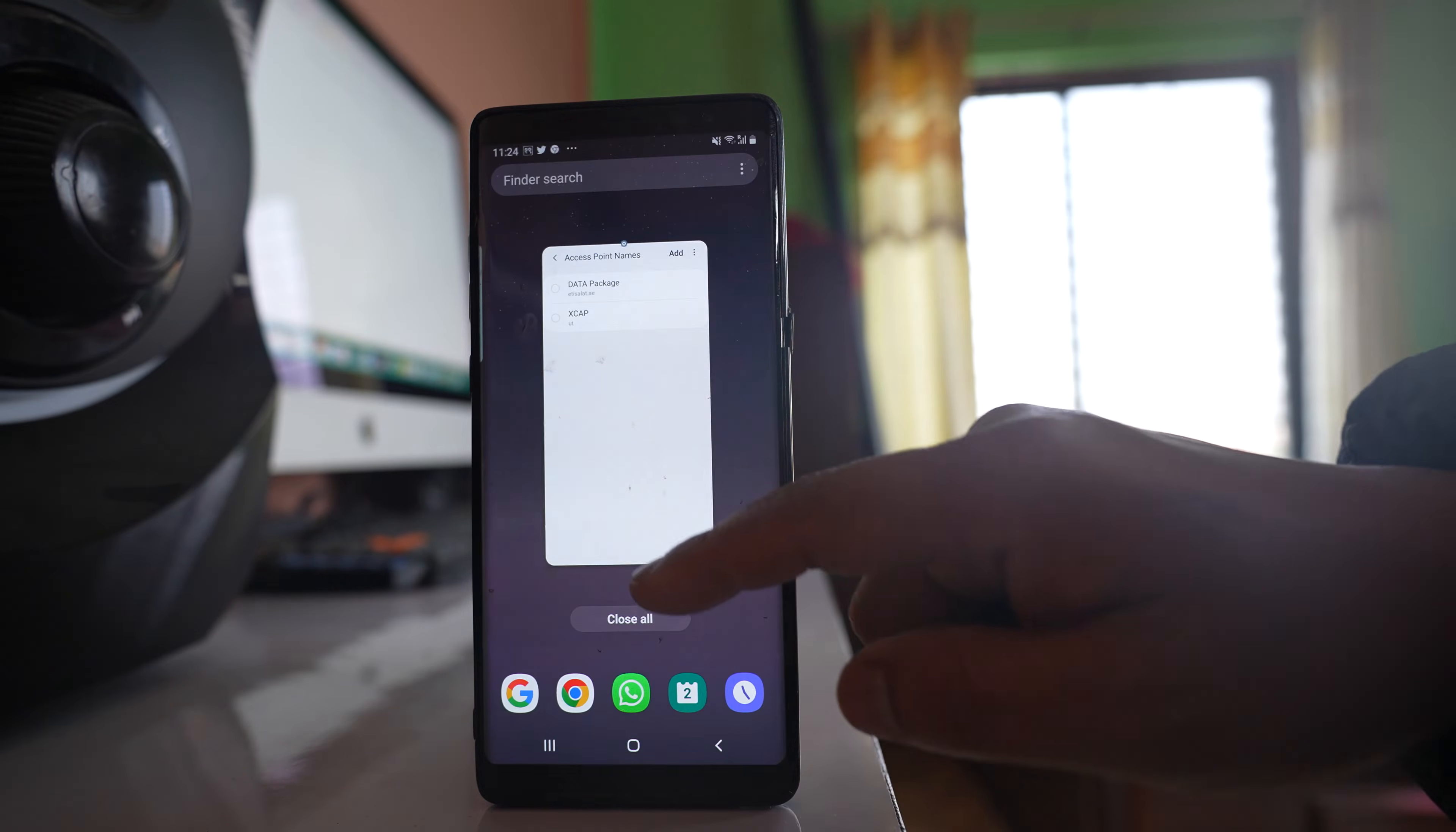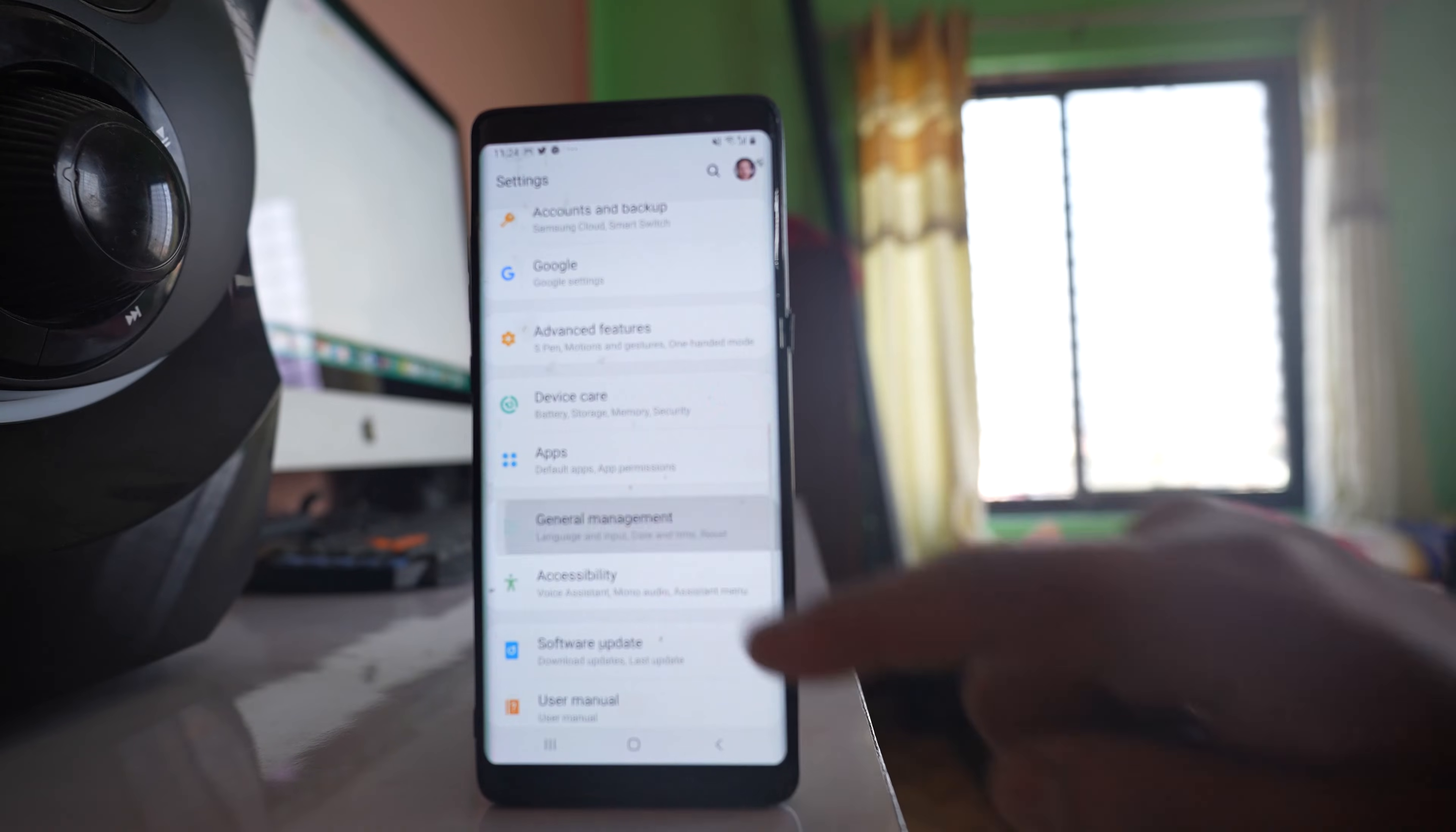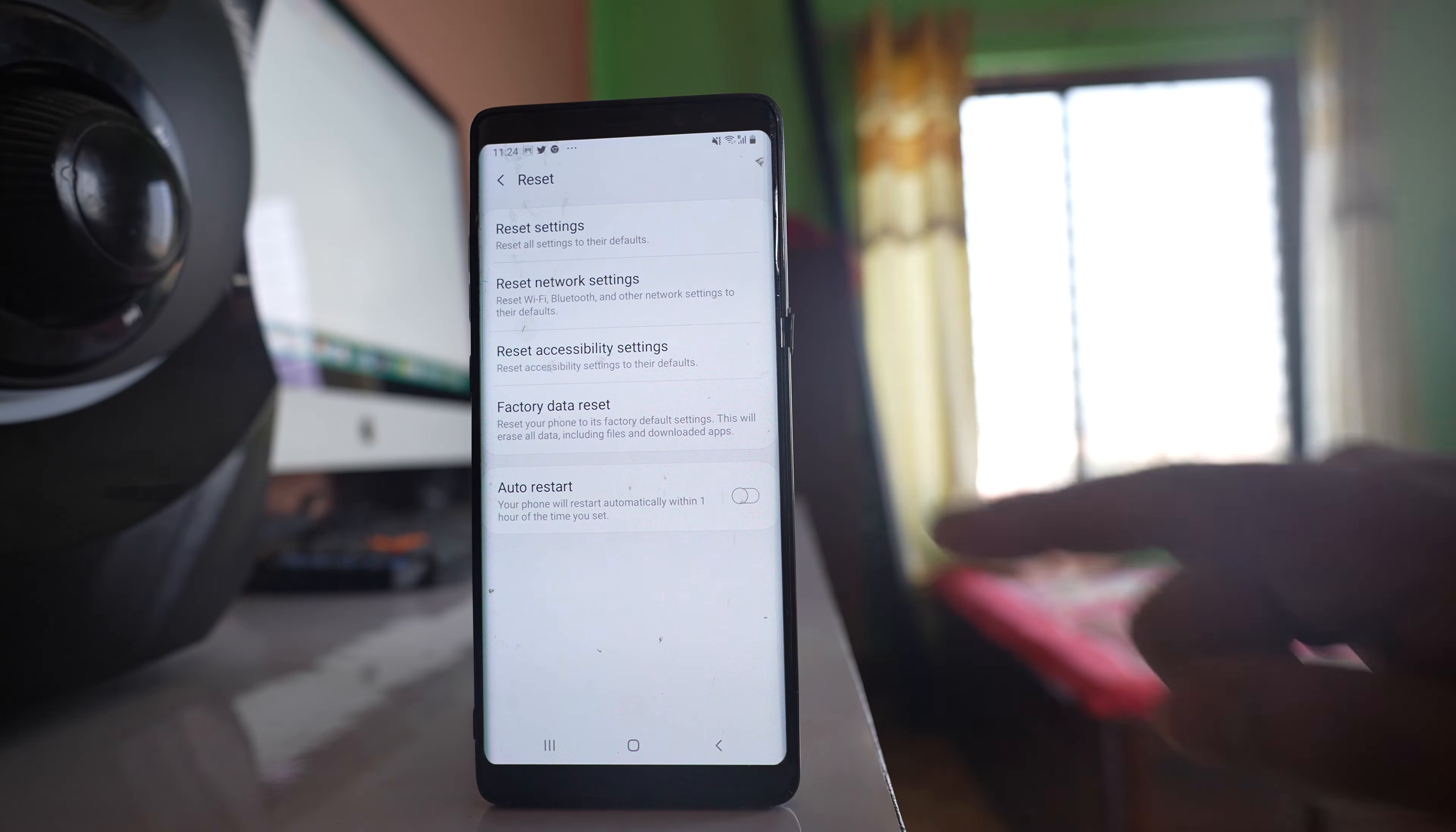The other thing you can do is go to Settings again, scroll down to General Management, go to Reset, and select Reset Network Settings.